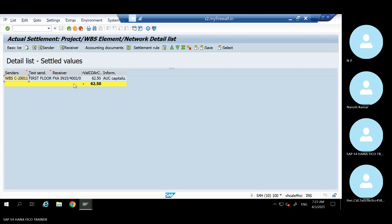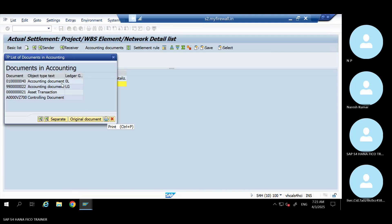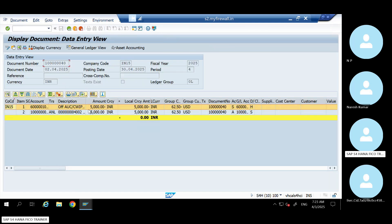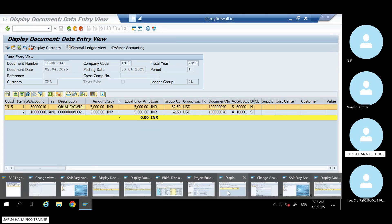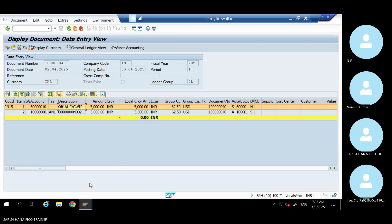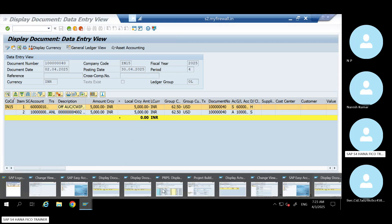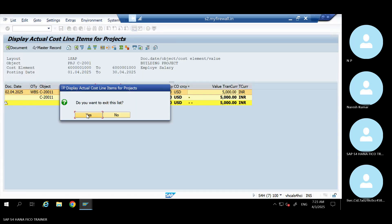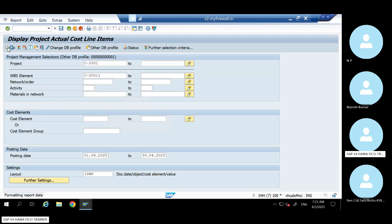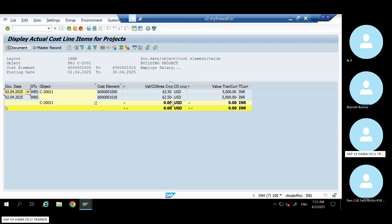Go to the accounting document here. You can see asset debited and the offset GL. You can go to the CJI3 report now — the value will become zero. Run it — see, the value has now become zero. And you can go to AW0 and check it.